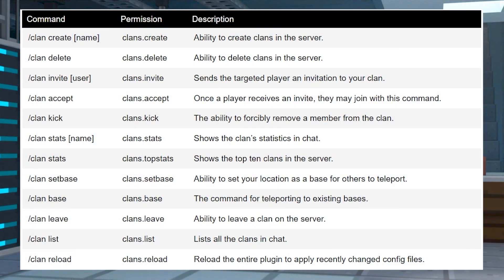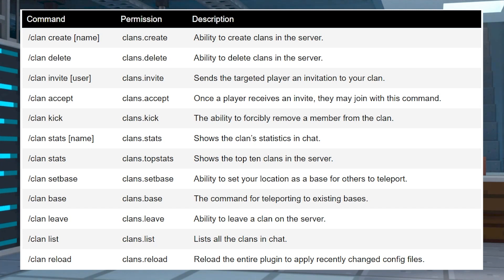If you're wanting to completely control how players use clans on your Minecraft server, then you'll need a permission management plugin like LuckPerms. There are no permissions by default, but enabling them keeps it so only certain players can use certain commands.